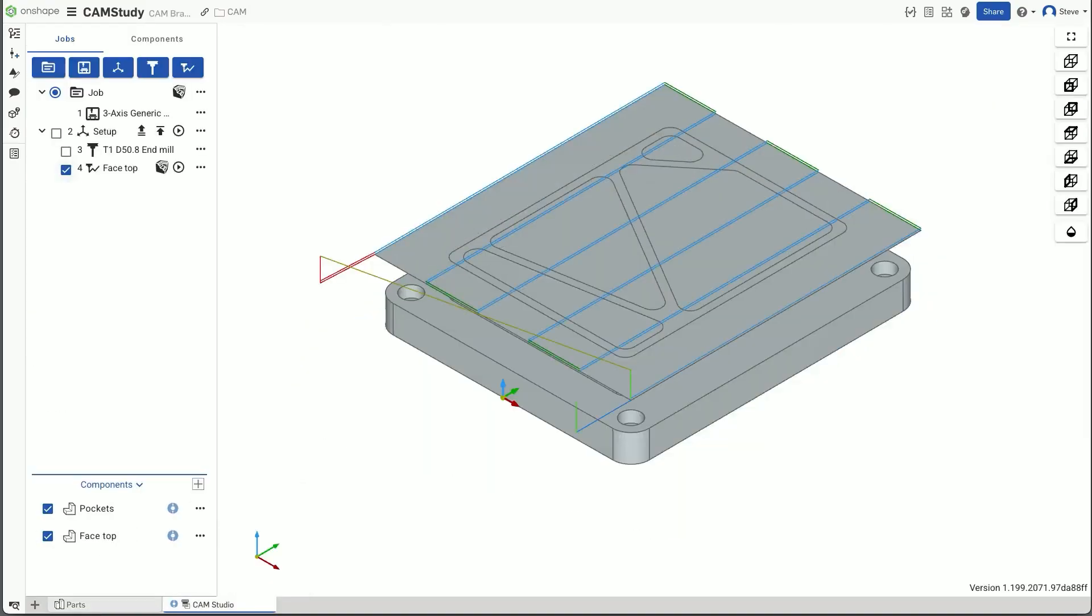And as you can see, using this surface for the facing operation gives me a nice, efficient toolpath.